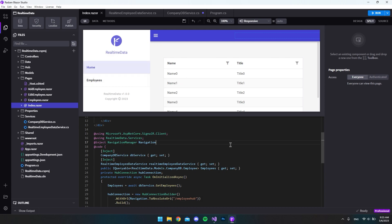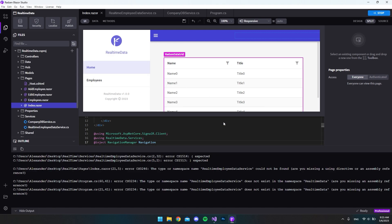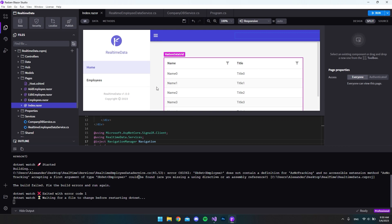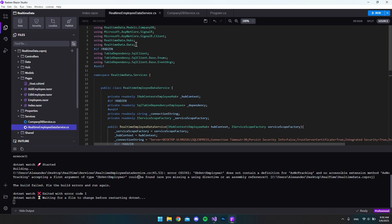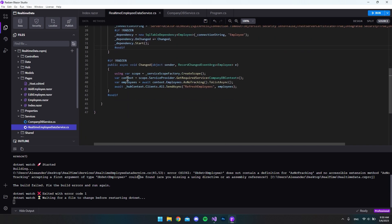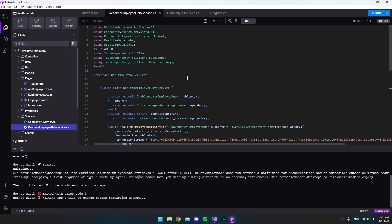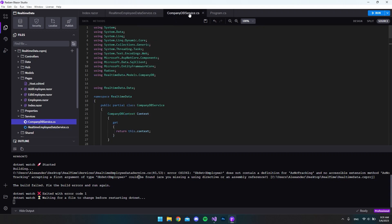Now if we go back to the index file we can see we no longer get the error. Let's try running this to see if it works. It actually doesn't work, but looking at the code I can see we also need to implement Entity Framework to our new service file. That makes sense because down in the context when we try to call the database for employees we use 'AsNoTracking', which is an Entity Framework feature.